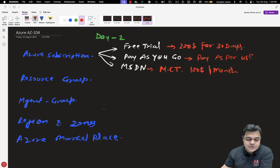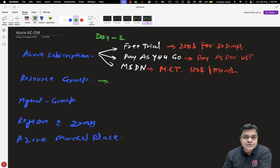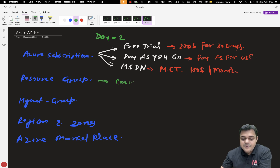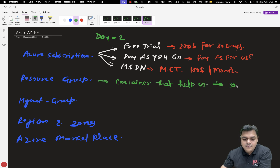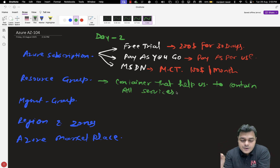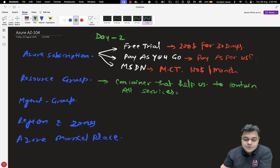The next important topic is resource group. This is really important. Azure portal will authorize you to create any resources or virtual machines, but it's mandatory to create a resource group first. You can say it's a type of container. Whether you're setting up a virtual machine, purchasing a database, establishing a VNet, firewall, or any type of service from the Azure portal, resource group must come into the picture.